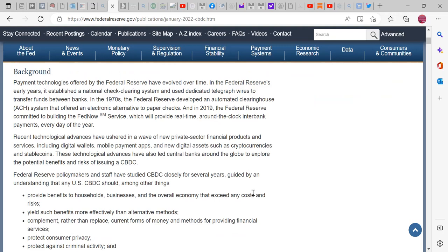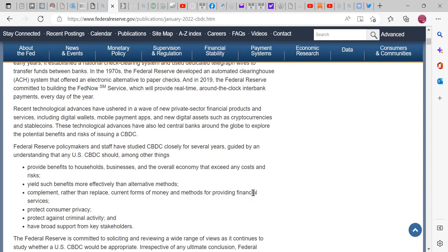Payment technologies offered by the Federal Reserve have evolved over time. In the Federal Reserve's earliest years, it established a national check clearing system and used dedicated telegraph wires to transfer funds between banks. In the 1970s, the Federal Reserve developed an automated clearinghouse, or ACH, system that offered an electronic alternative to paper checks.